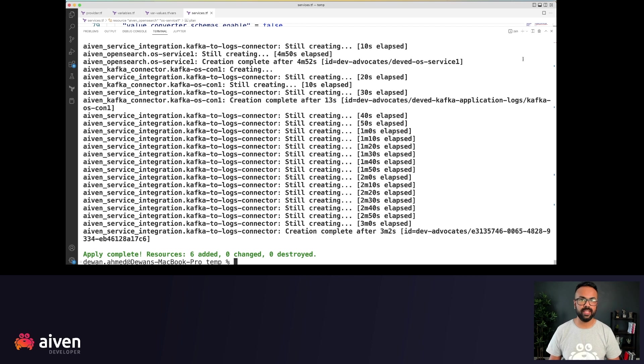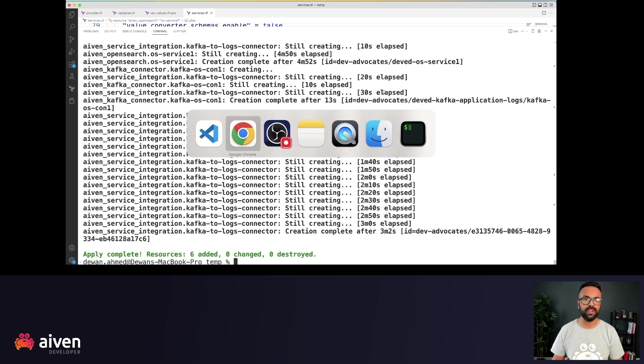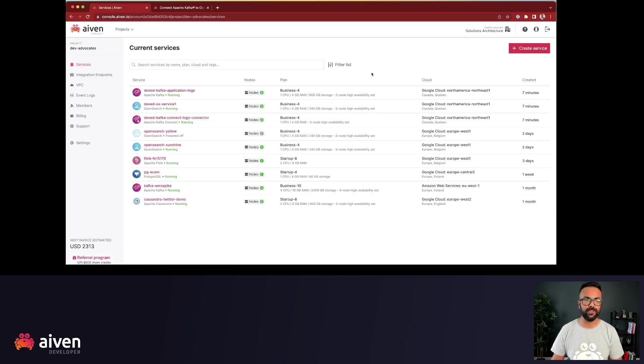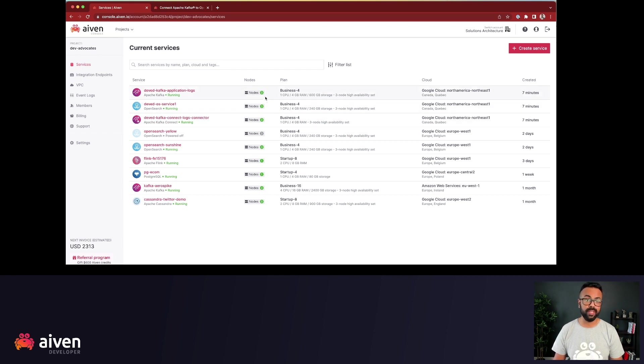All right, looks like all the resources were created. Now let's validate from the Aiven console. So we can see that all our three services are now up and running with the solid green here.